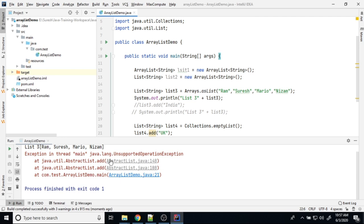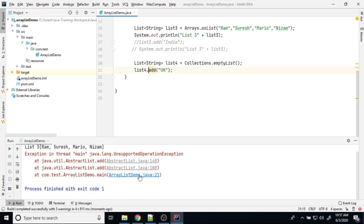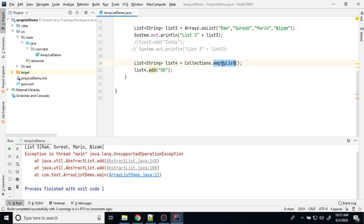So again I am getting unsupported operation exception at the line number 21. So if you initialize any array collection's empty list, that list act as a immutable list and you cannot add anything. That is the purpose of empty list.